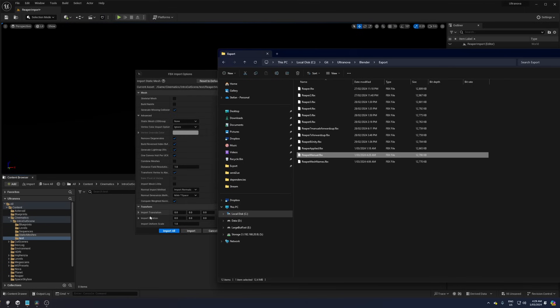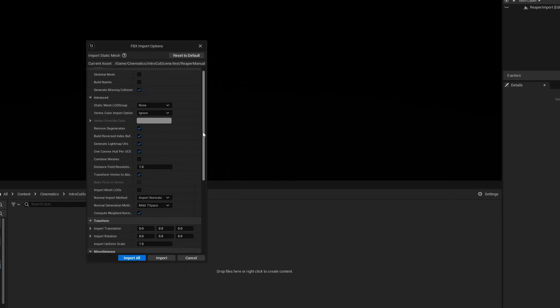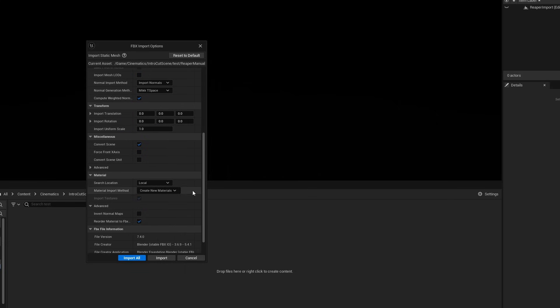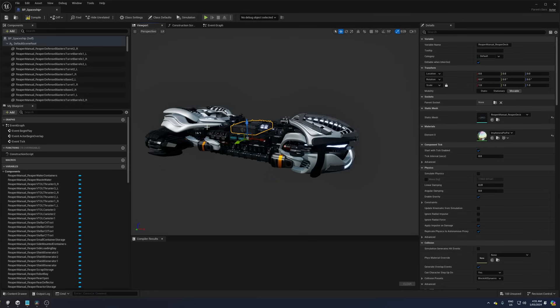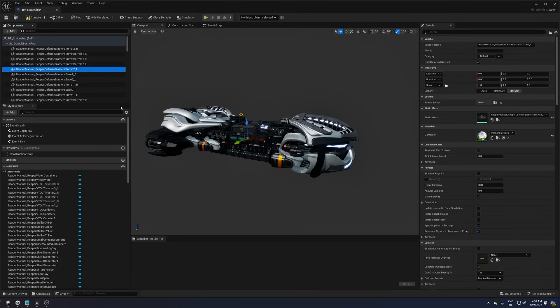If I import it again and this time we set Force Front X-axis and then I drag them into the blueprint again, they will all be positioned correctly and they will have the desired 0,0,0 rotation facing forward in the X-axis. Great, is that the solution then? Well, the problem is that you'll lose your pivot points using this method.